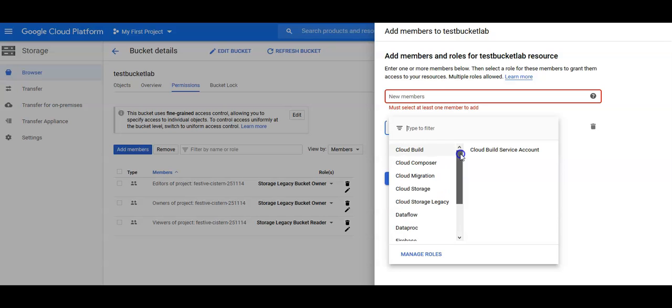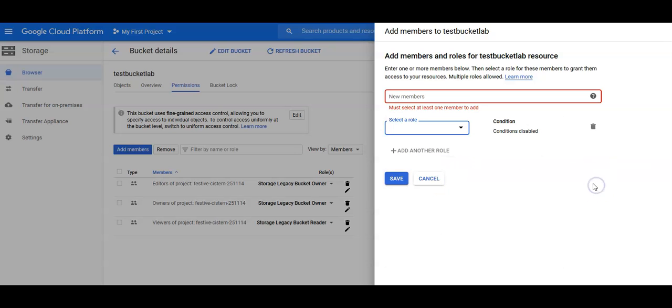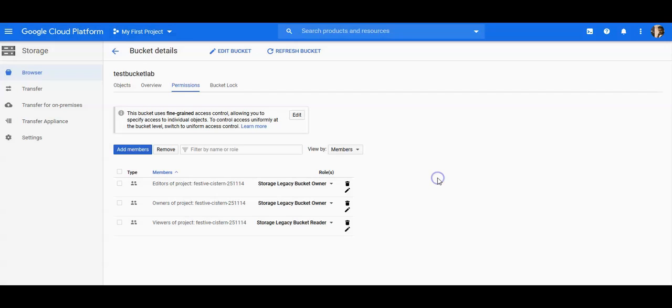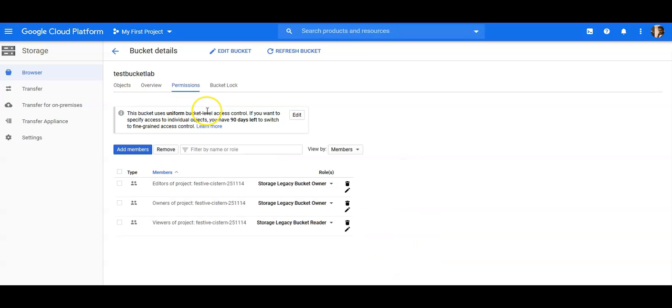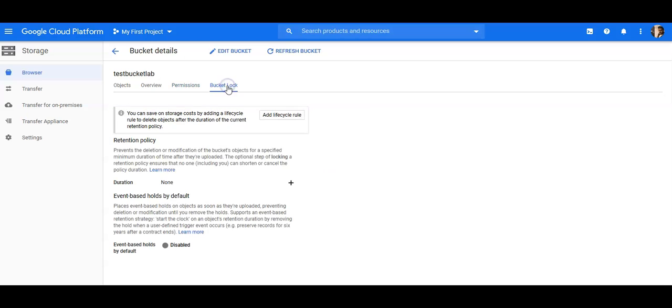And you can remove it here as well, so these are the defined roles here. And if you want to change it, like you want to change it to uniform access control, so if you have added access here that will be lost. I did not do it, so this is the bucket lock.